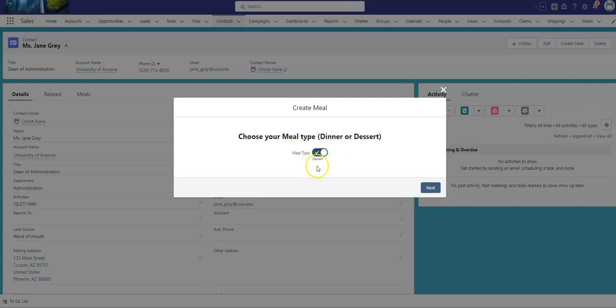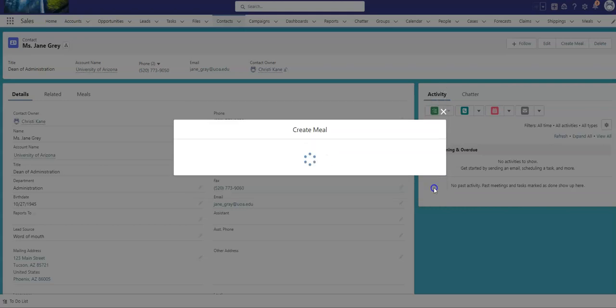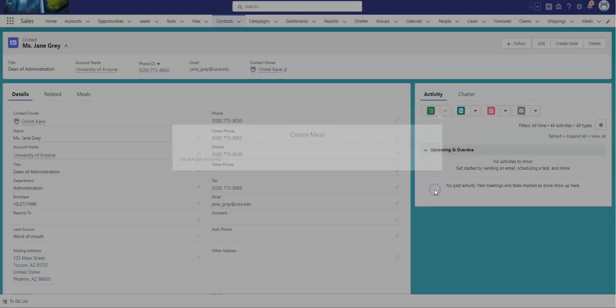But based on what's chosen here determines the conditional label for the next toggle. So I'm going to click Next, and now because I chose dessert on the first toggle, my inactive choice is cake, and my active choice is pie. So I will choose cake. And now a meal record was created.